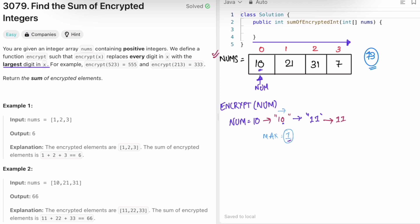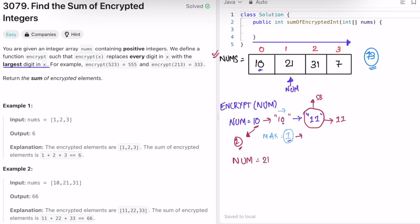This result is in the form of a string, so we convert it into an integer using the valueOf method. Instead of building the string directly, we use a StringBuilder and append the maximum digit a number of times equal to the length of the input. The length of the input is 2, so we iterate through a for loop to form a string containing two 1s. Similarly, the next iteration moves to num equal to 21.